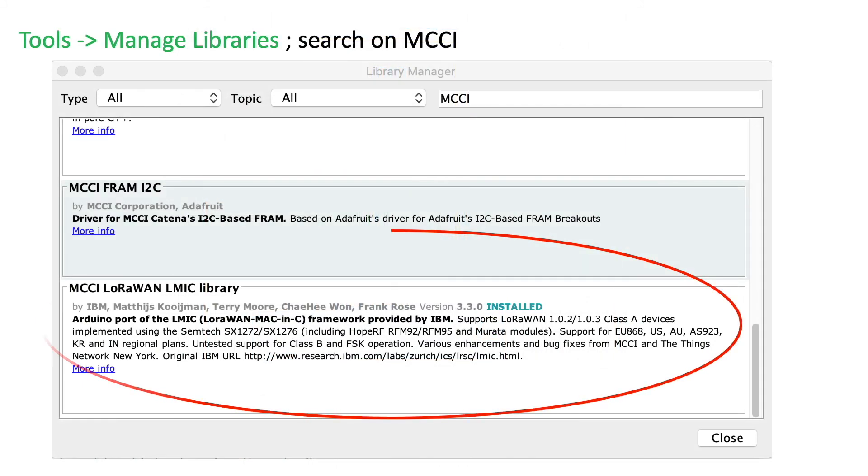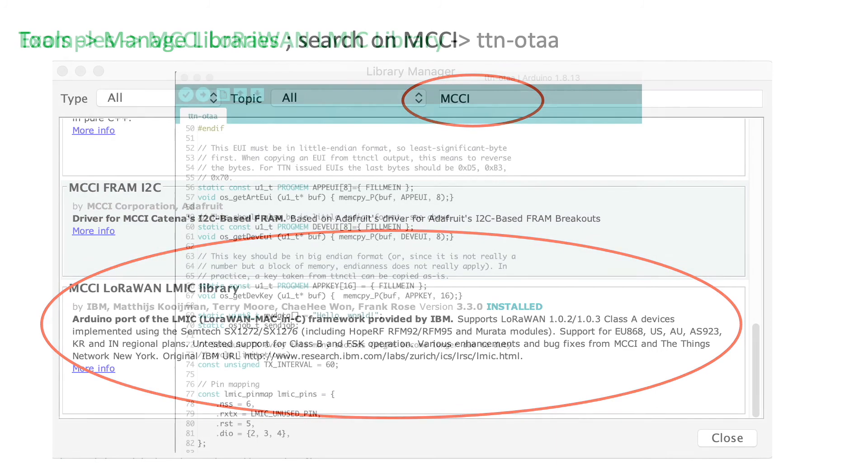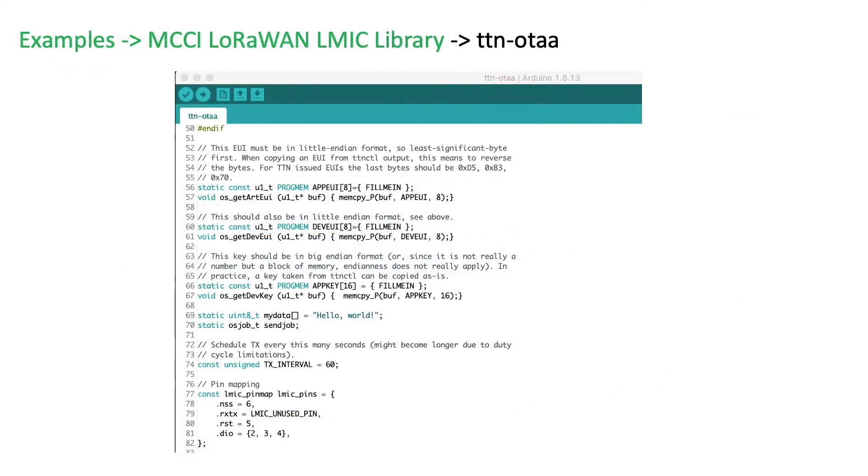With respect to the Arduino IDE, you'll need to add this library via the Tools Manage Library option in the IDE menu. You can find it by doing a library search on MCCI. Once that library is installed and recognized by the Arduino IDE, you'll want to load the example sketch TTNOTAA, which is a basic Hello World sketch for getting your node to talk to the Things network.